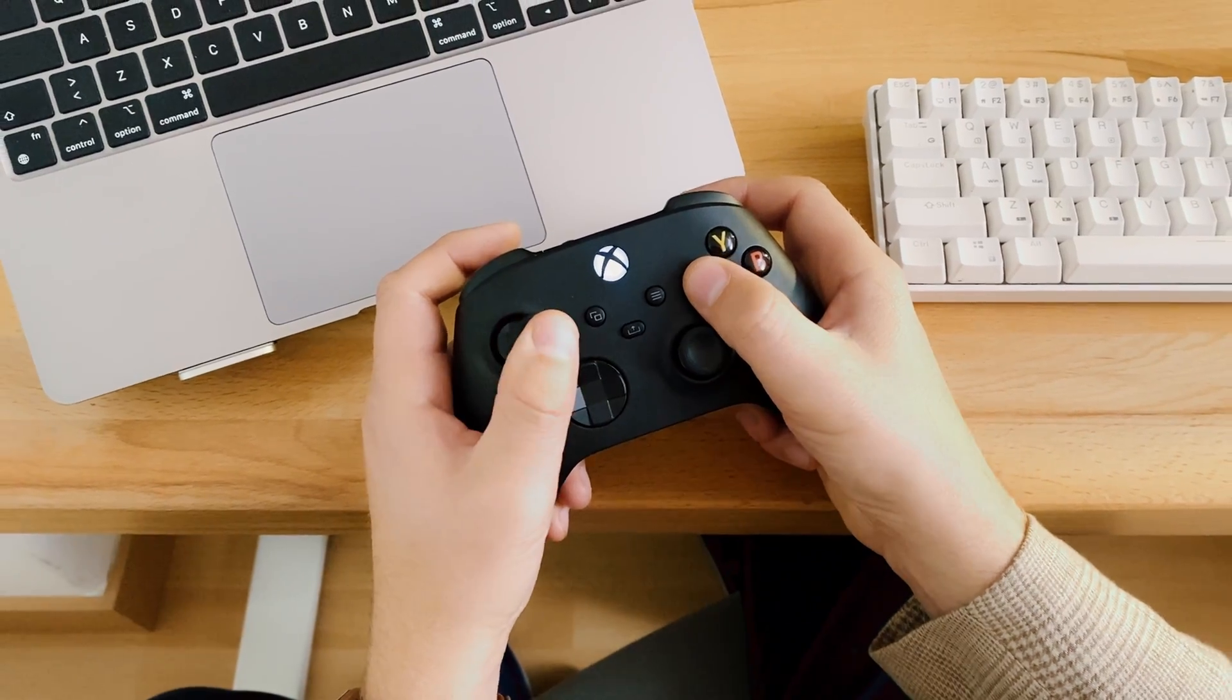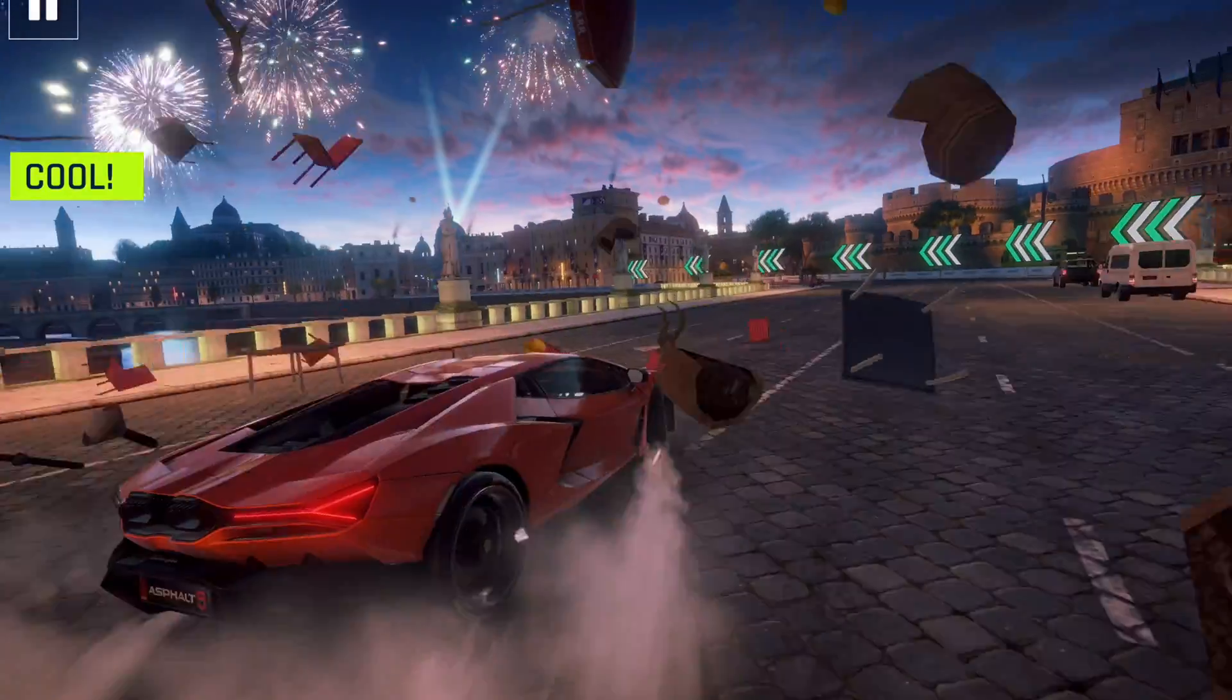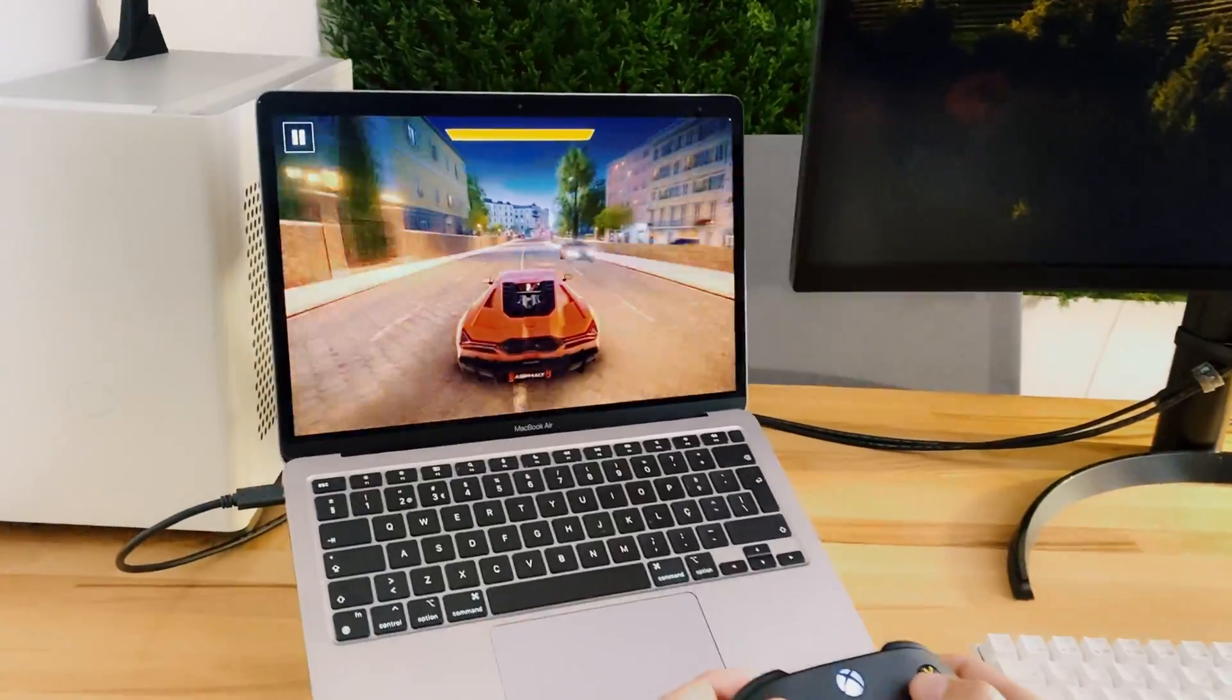So you had a productive day, you did a lot of good stuff, you organized your windows, now you can easily kick back, relax and play Asphalt 9.